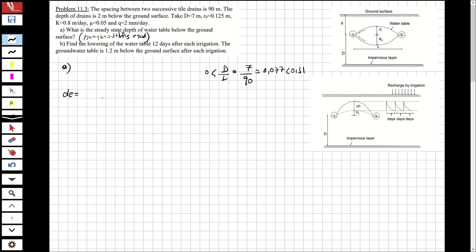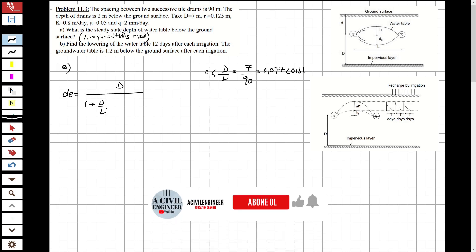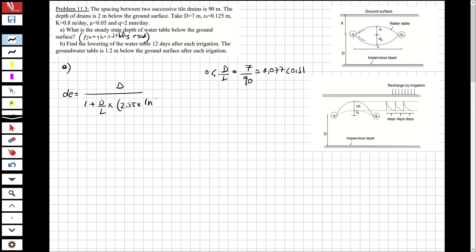The depth of equivalence formula is: de = d / (1 + (d/L) * (2.55 * L * d / r0 - c)), and we also need to obtain the value of c. The formula for c is: c = 3.55 - 1.6*(d/L) + 2*(d/L)^2.